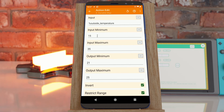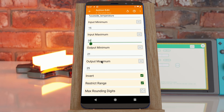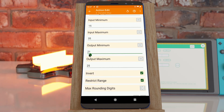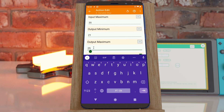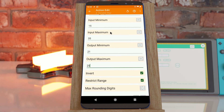We set the outside temperature minimum and maximum — let's say 15 and 35 Celsius. The minimum temperature for the air conditioner will be 21 and the maximum will be 25. Using the invert option, when it's cold outside at 15, you want the air conditioner to output 25. So using invert, you convert this range to this range but inverted.